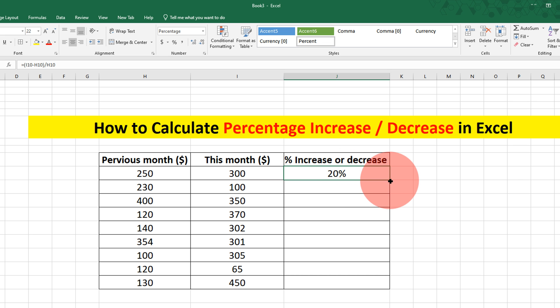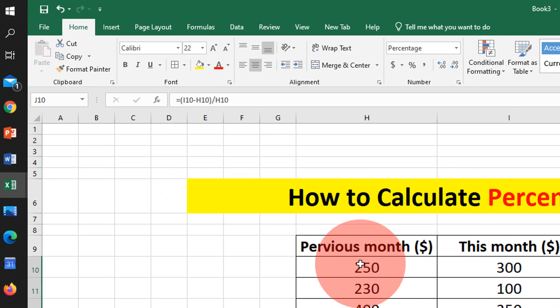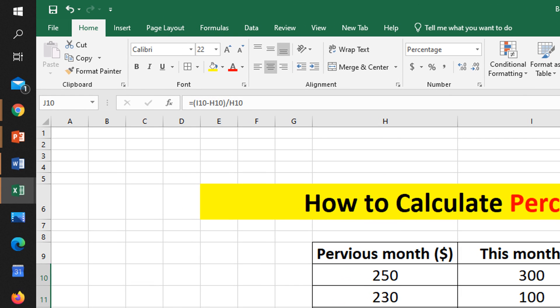Now you can drag the cell down like this to calculate the percentages of all the numbers.